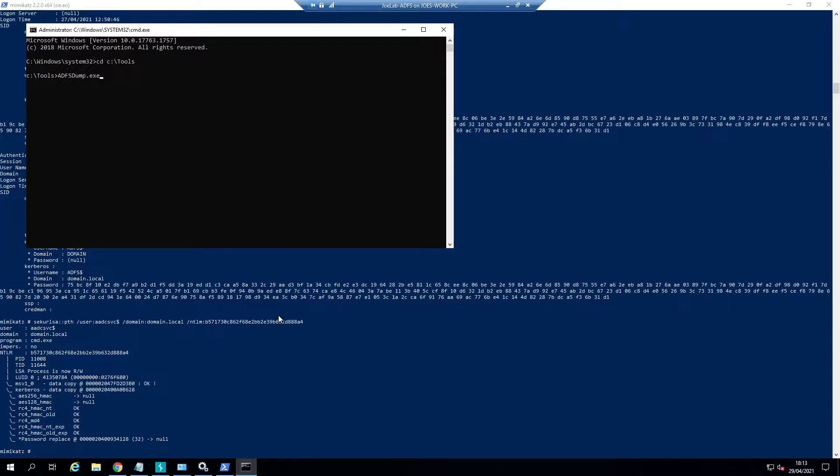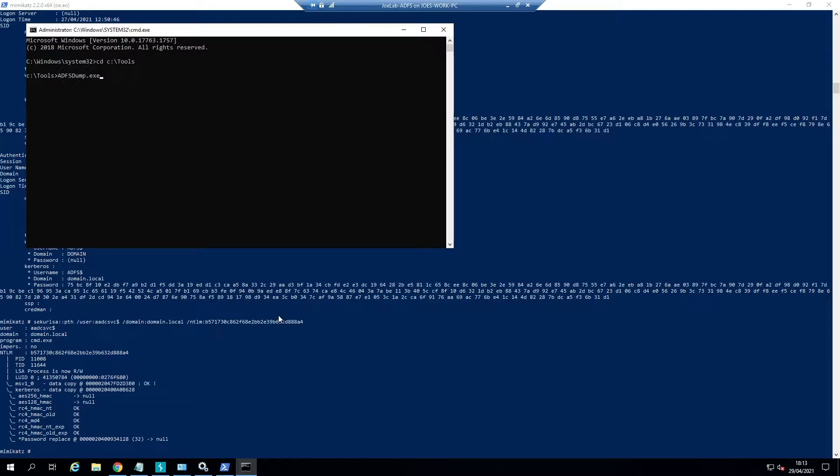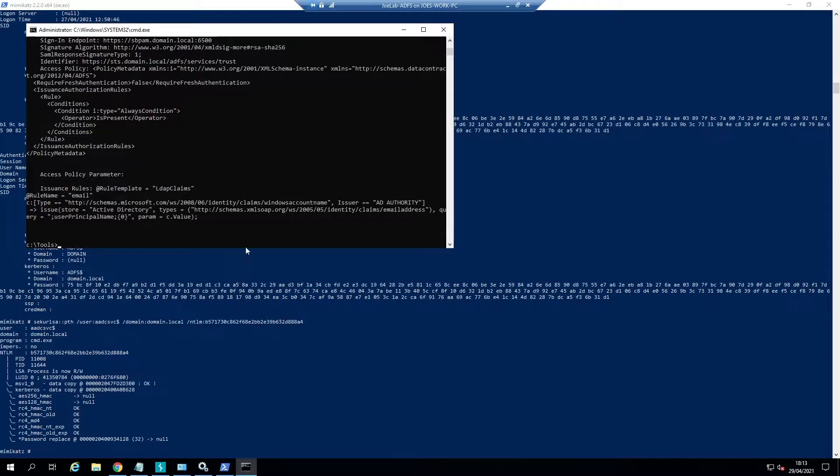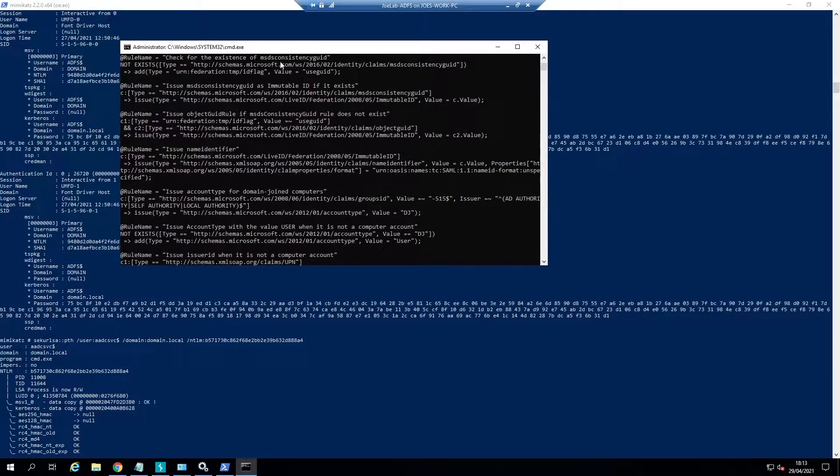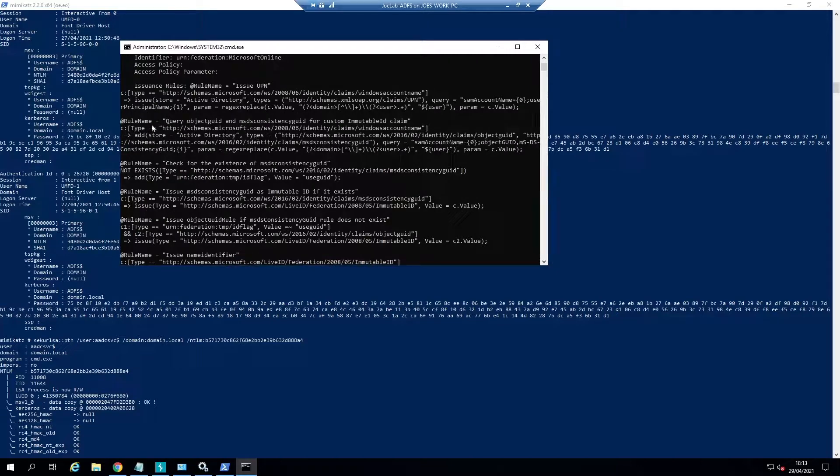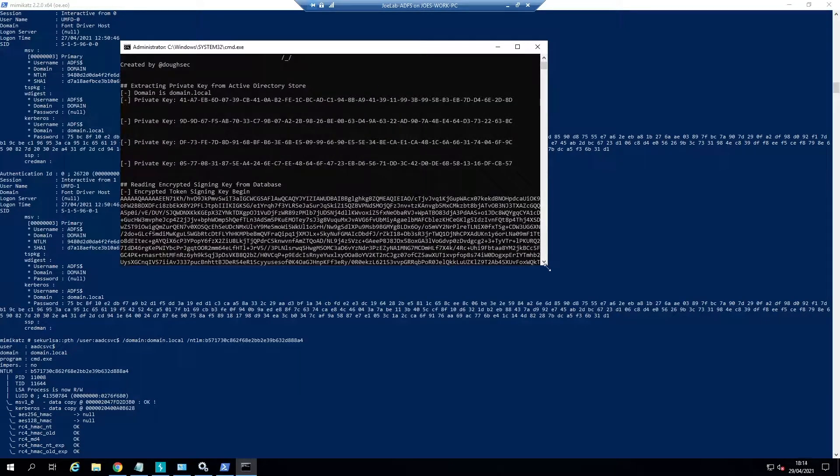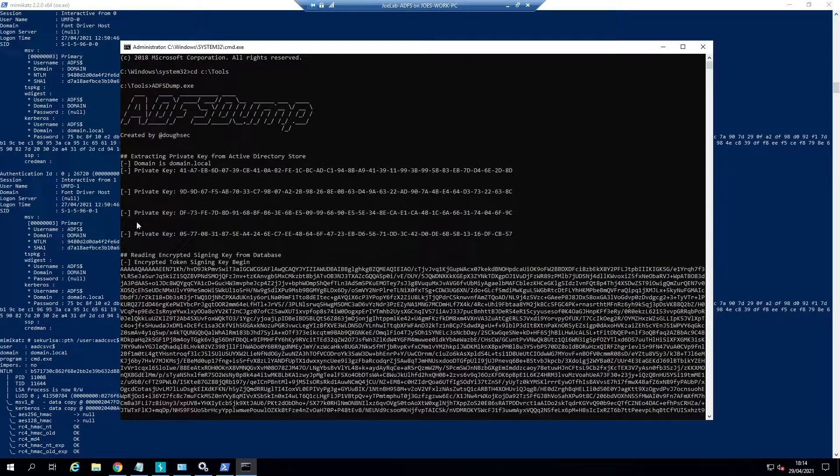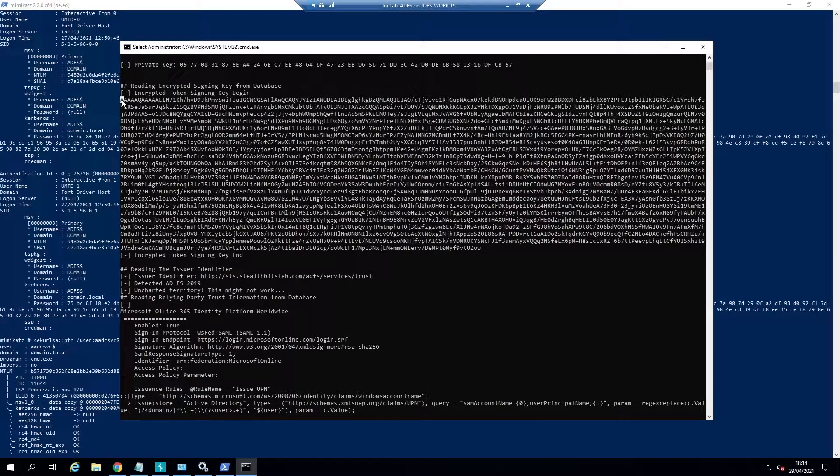What this does is it will connect to the Windows internal database and extract the information for the encrypted PFX, which is the token signing key. It'll also reach out to Active Directory to get the distributed key manager key, which is stored in the Program Data Microsoft ADFS container. It also extracts rules and stuff from ADFS as well, but really all we're interested in are these private keys and the encrypted token signing key.